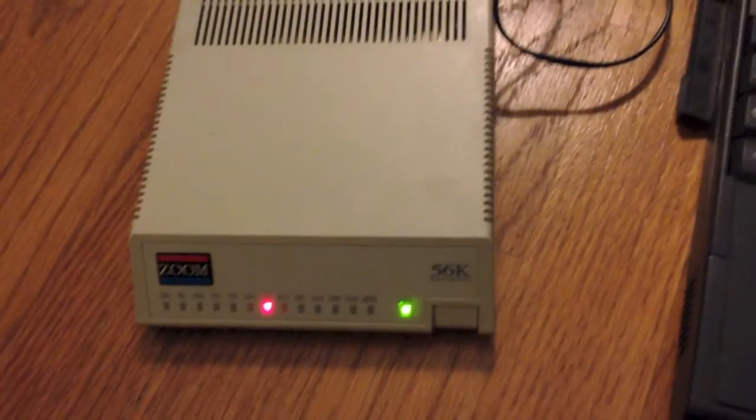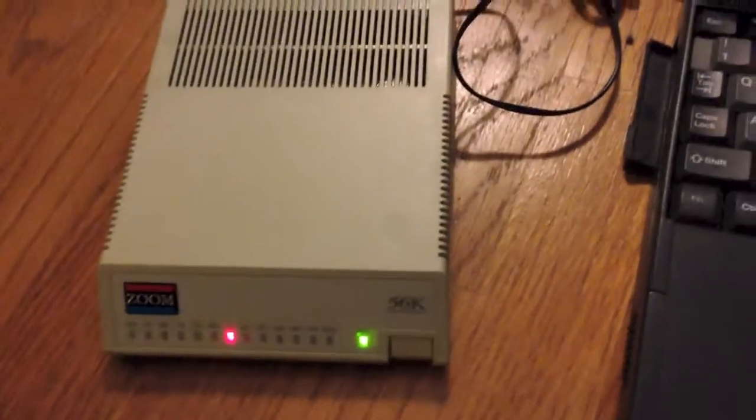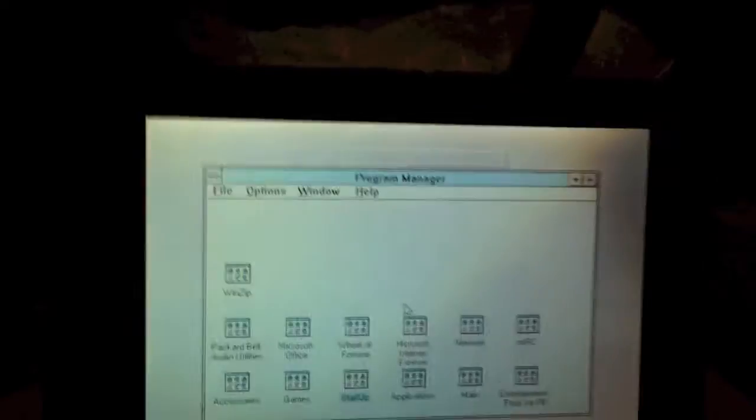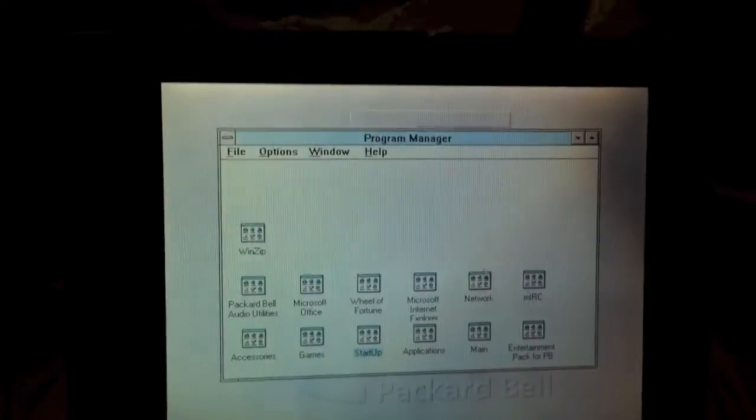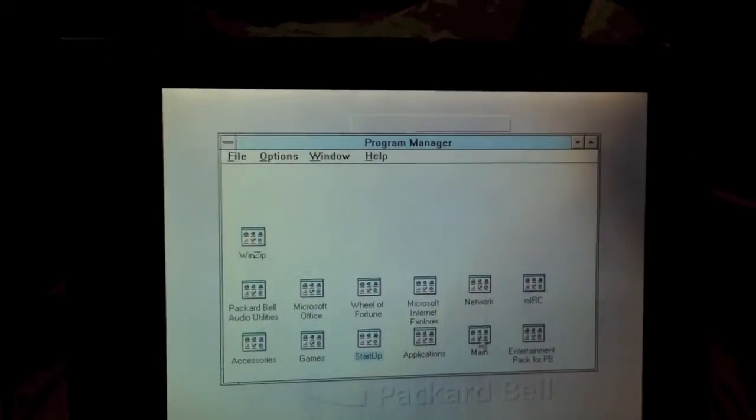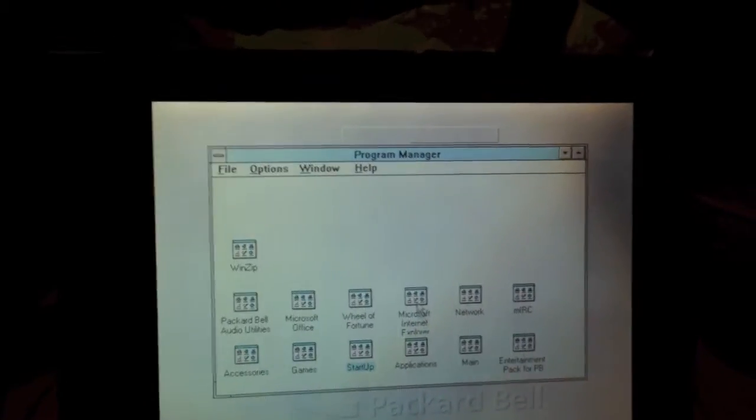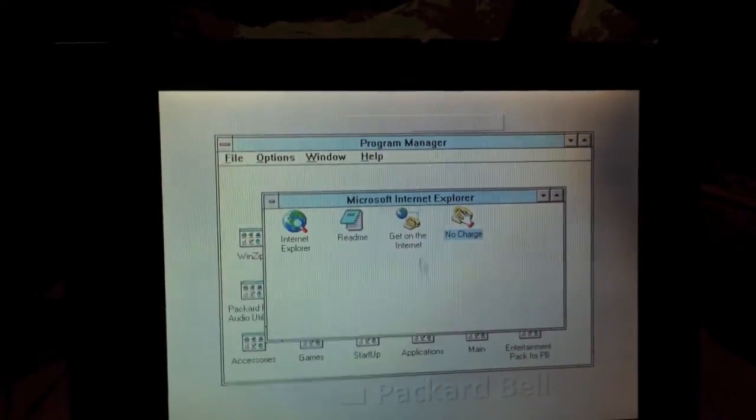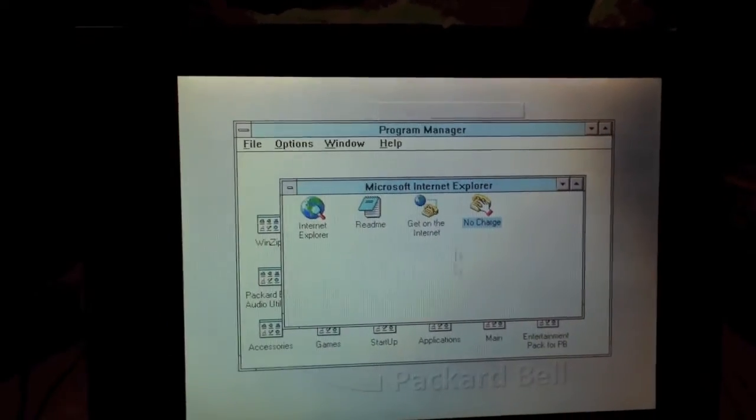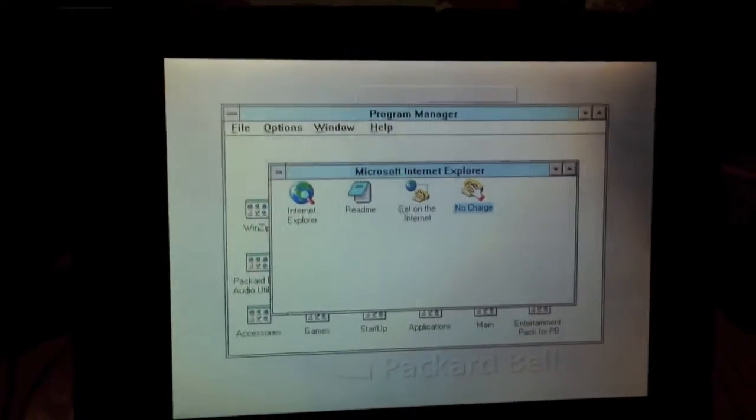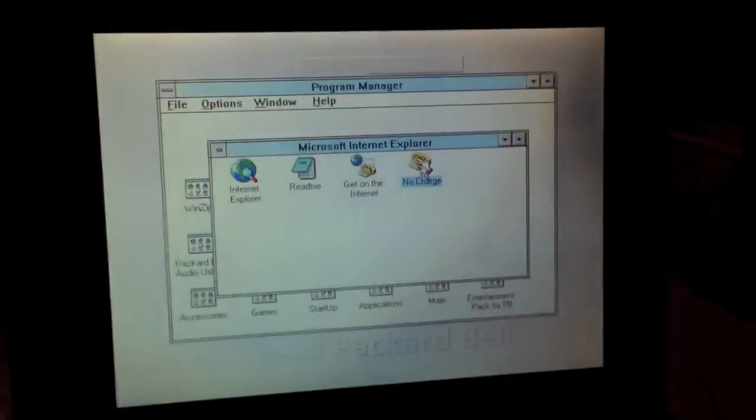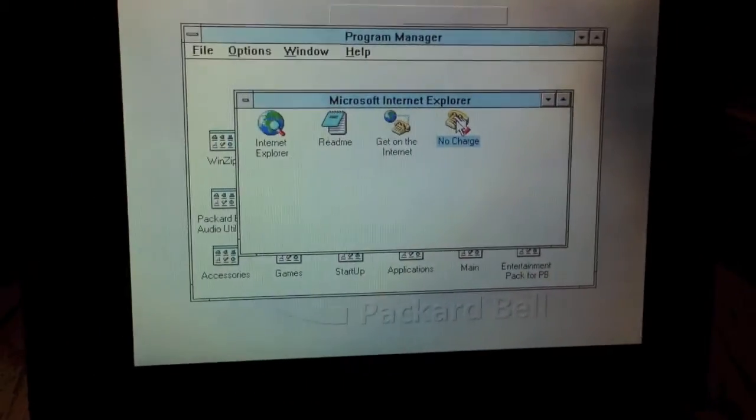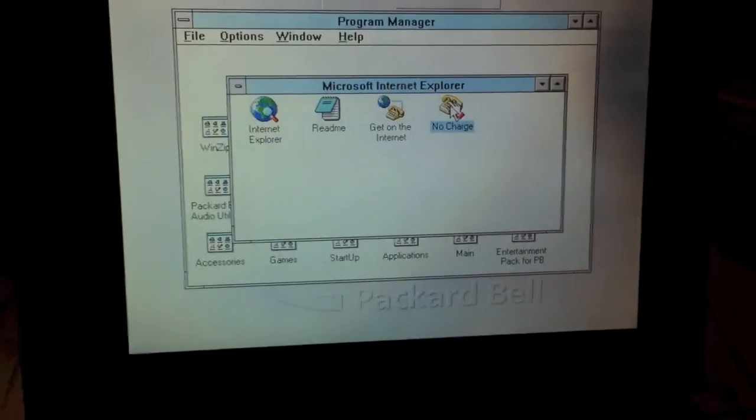Now that the system is booted and the modem is connected, let's go ahead and connect to my free dial-up internet service. We're going to go into the Internet Explorer program group here, and we're going to hit the no charge icon that I've created.